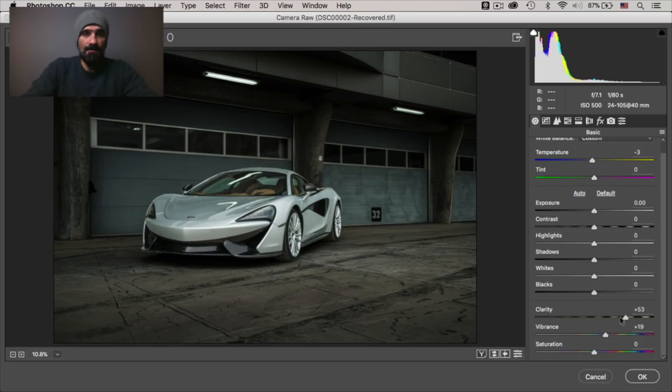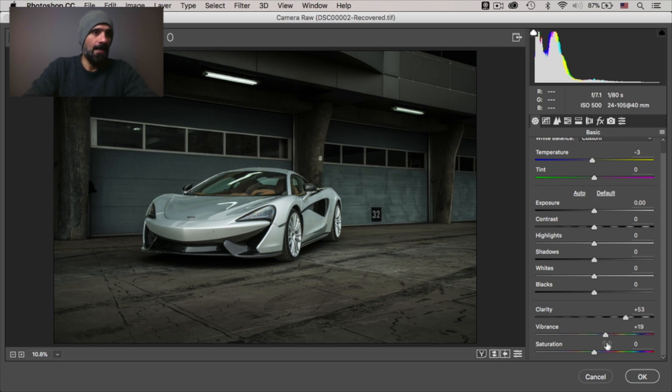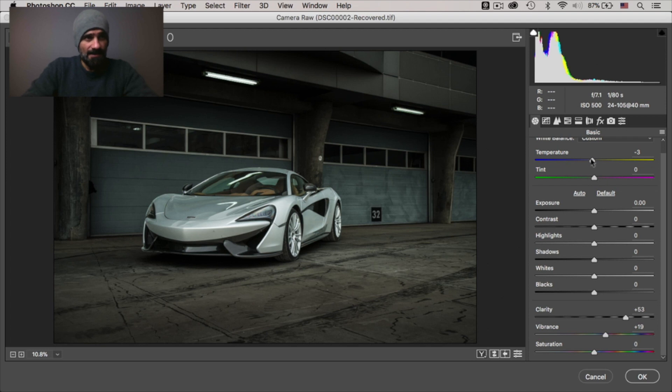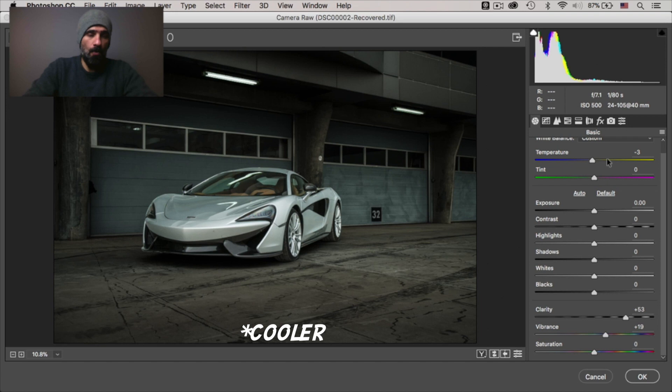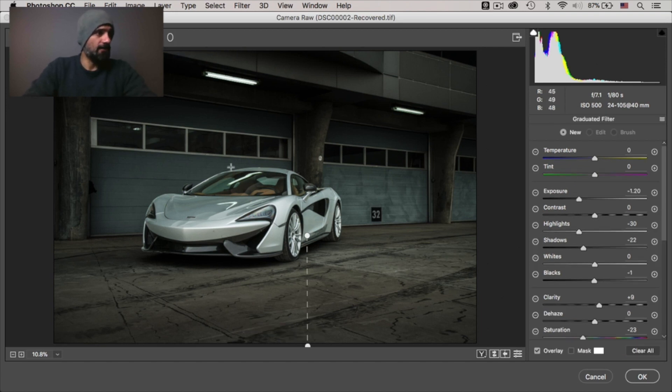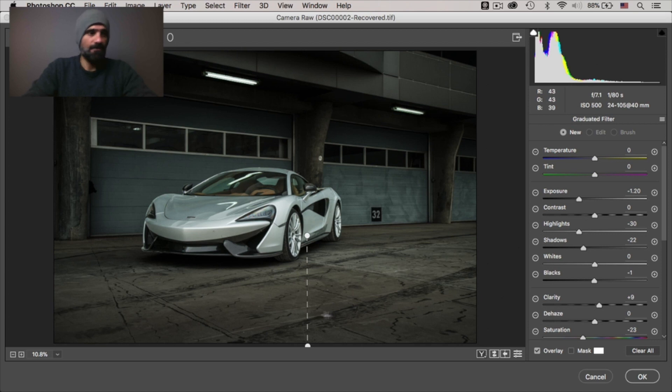I basically created that layer and then I took it to camera raw filter. And I mainly did two things. One is I added a bit of clarity and a bit of vibrance. I see that I've adjusted a bit of the tone and the temperature, made it a bit warmer. And I also added a graduated filter to darken the ground. Simple.